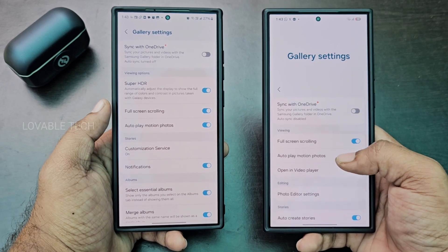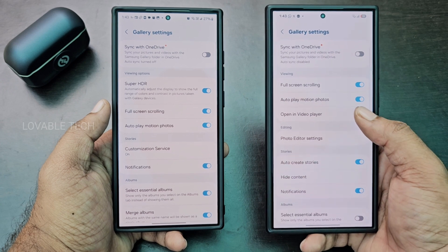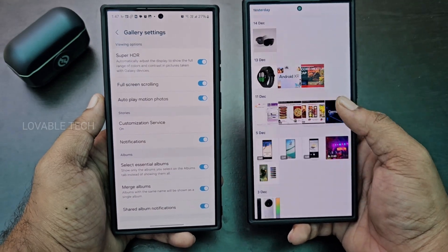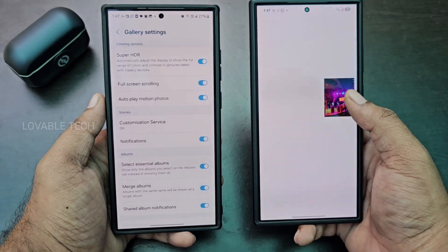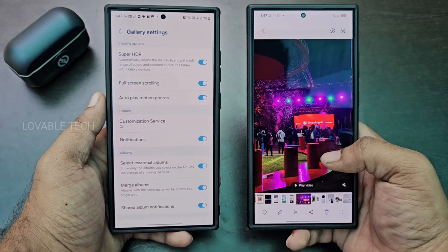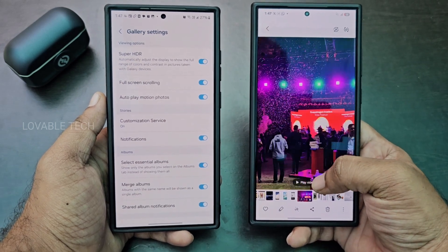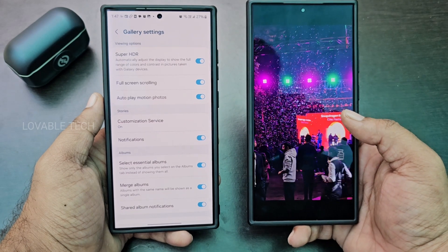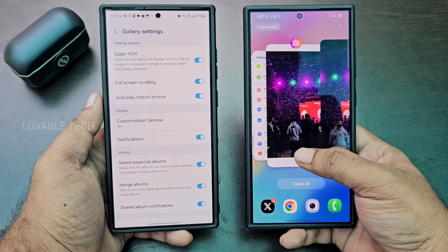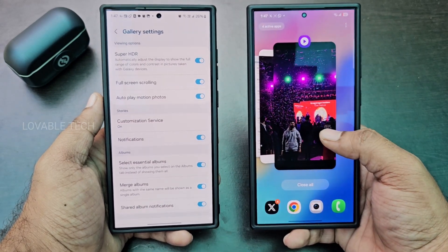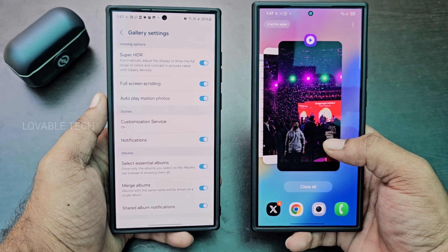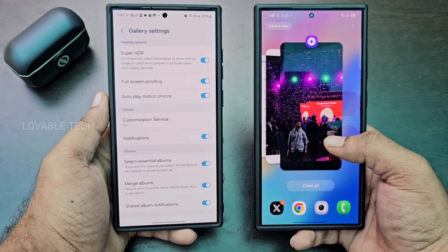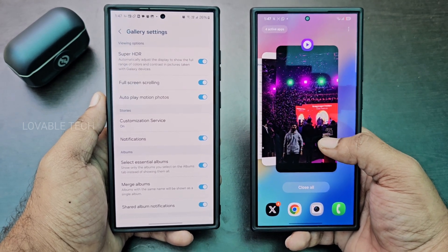There's a new option here: Open in Video Player. Let me check what it does. After opening a video and clicking that option, it plays in the video player — you can see the video player icon in the recent menu — directly playing in the video player instead of playing within the gallery itself.